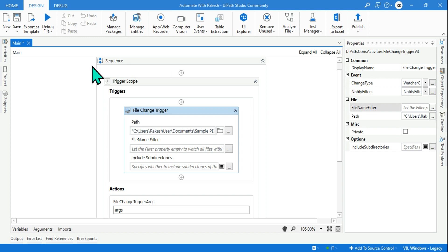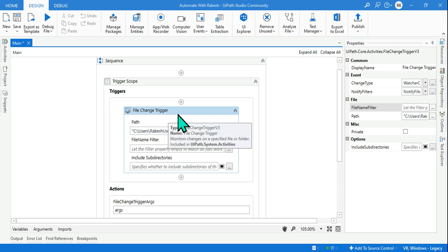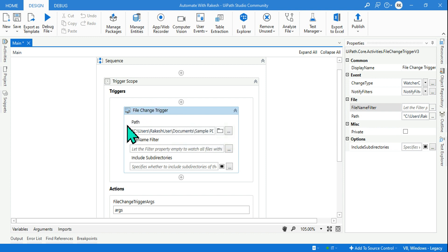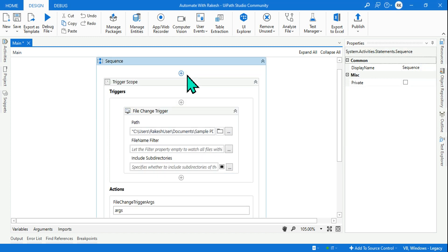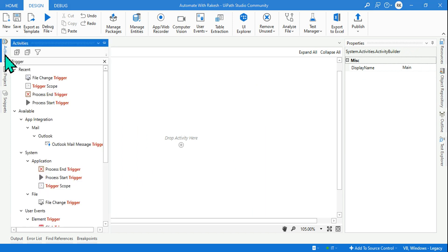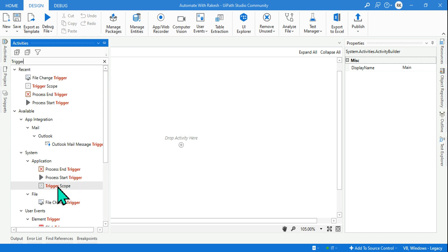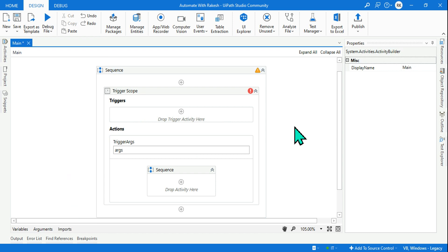In this video we are going to learn about file change trigger. If any change is happening in the folder to the files, it should trigger an action. So how can this be done? Let's start from the very beginning. The first thing I will do is type 'trigger' in the activity panel, and after typing trigger you will find something called Trigger Scope — drag and drop the Trigger Scope.